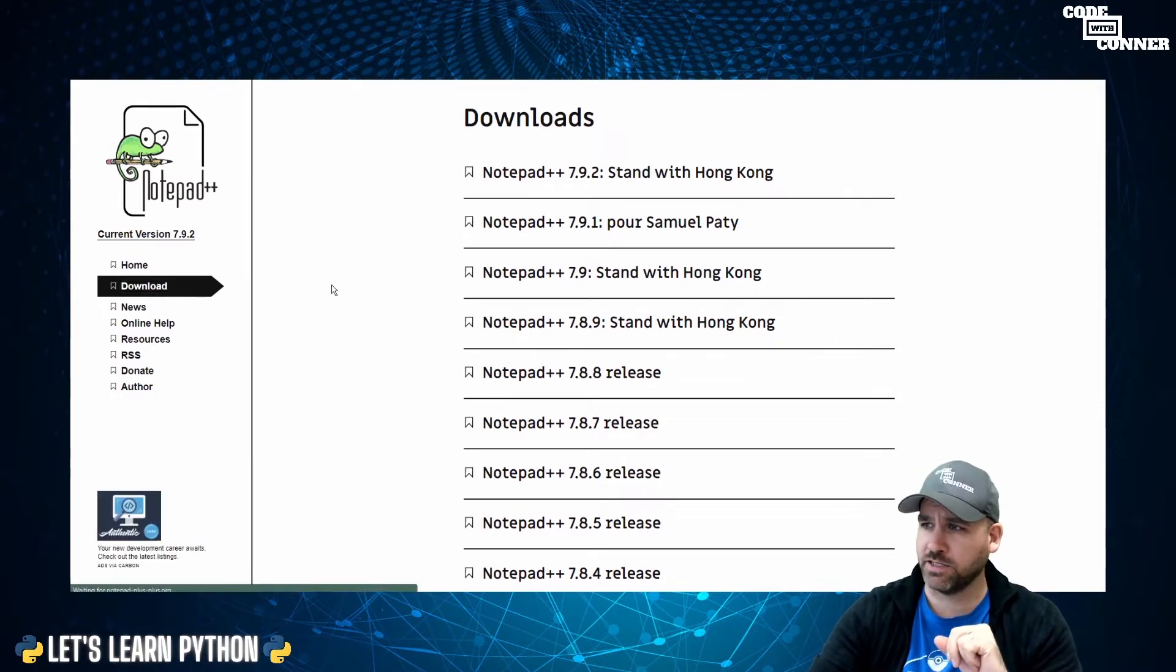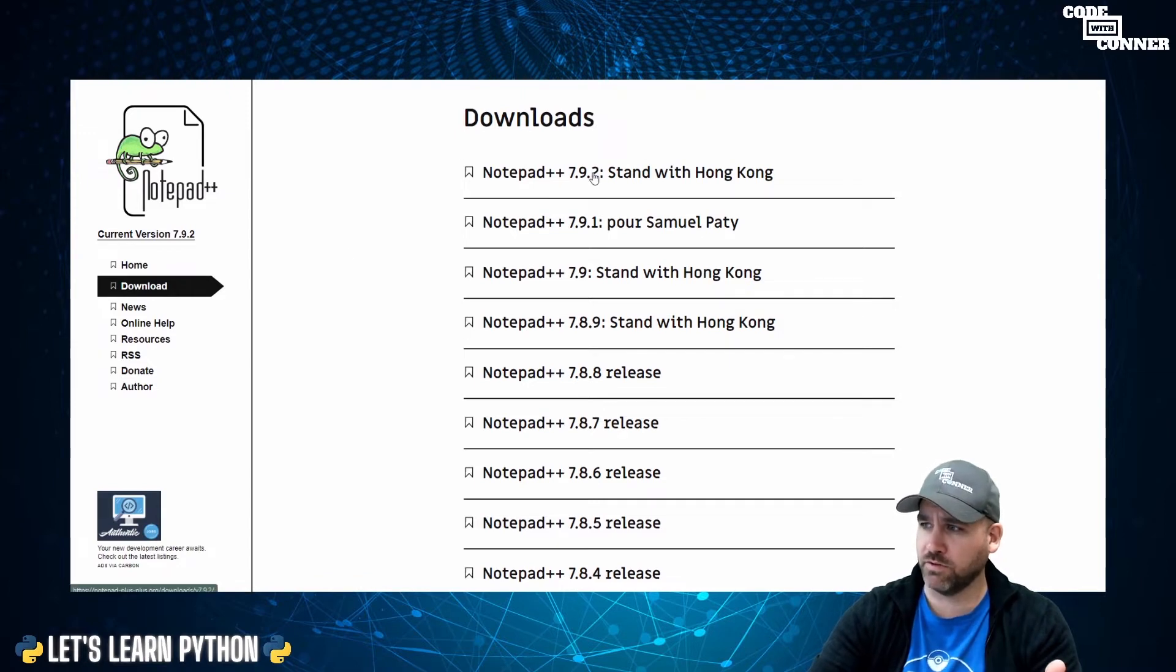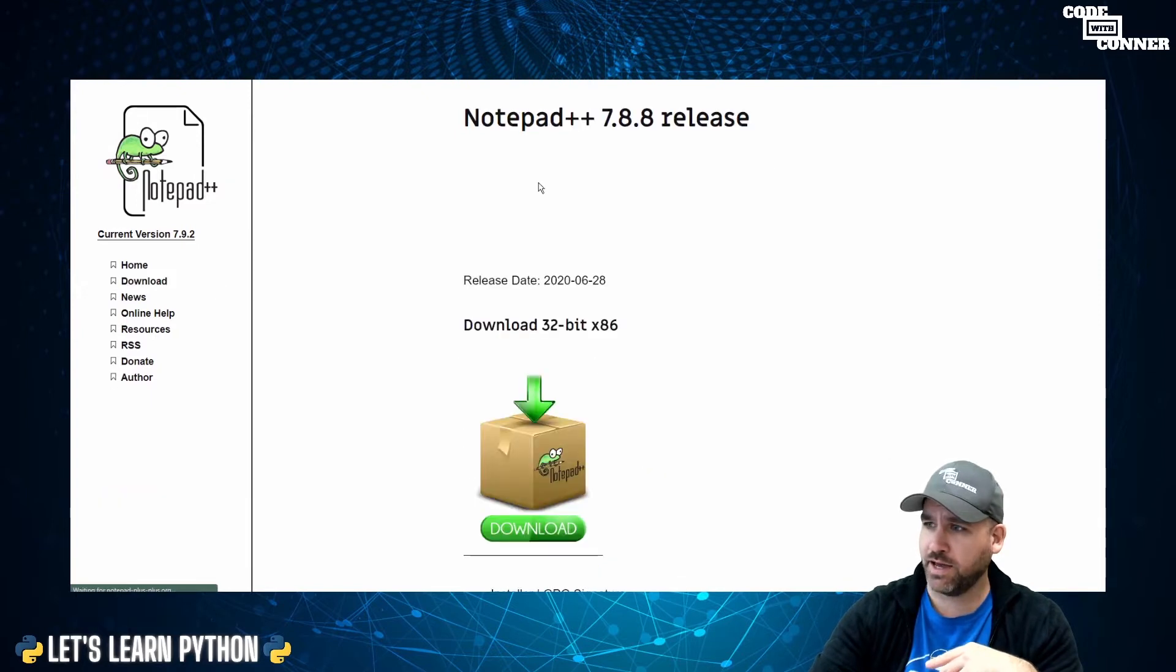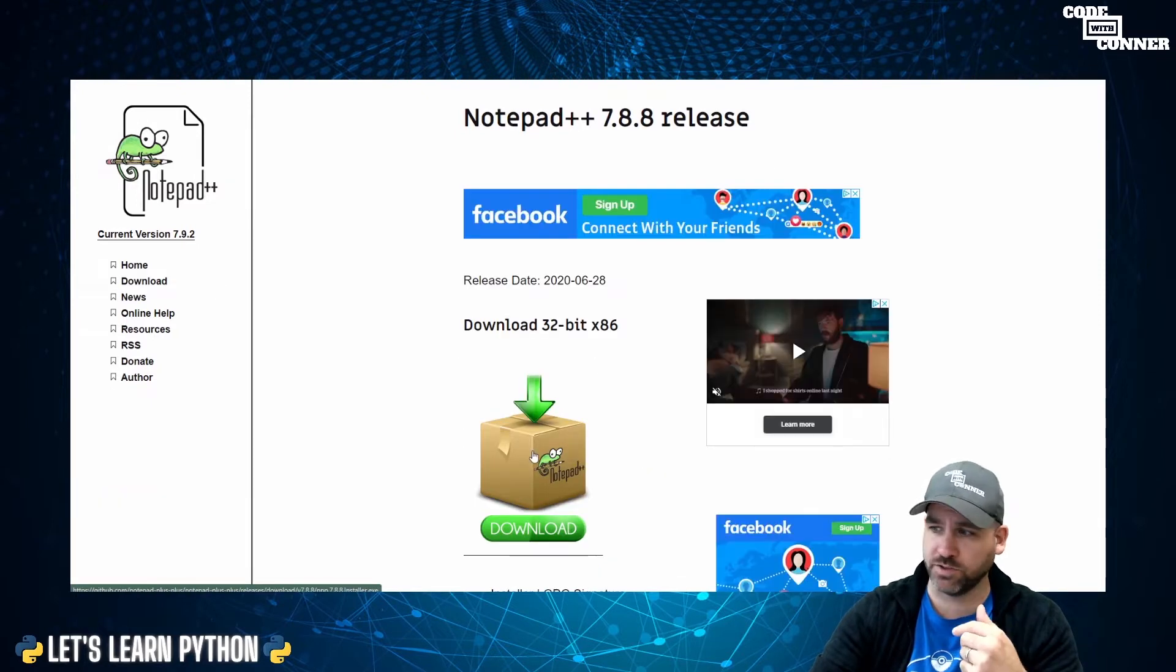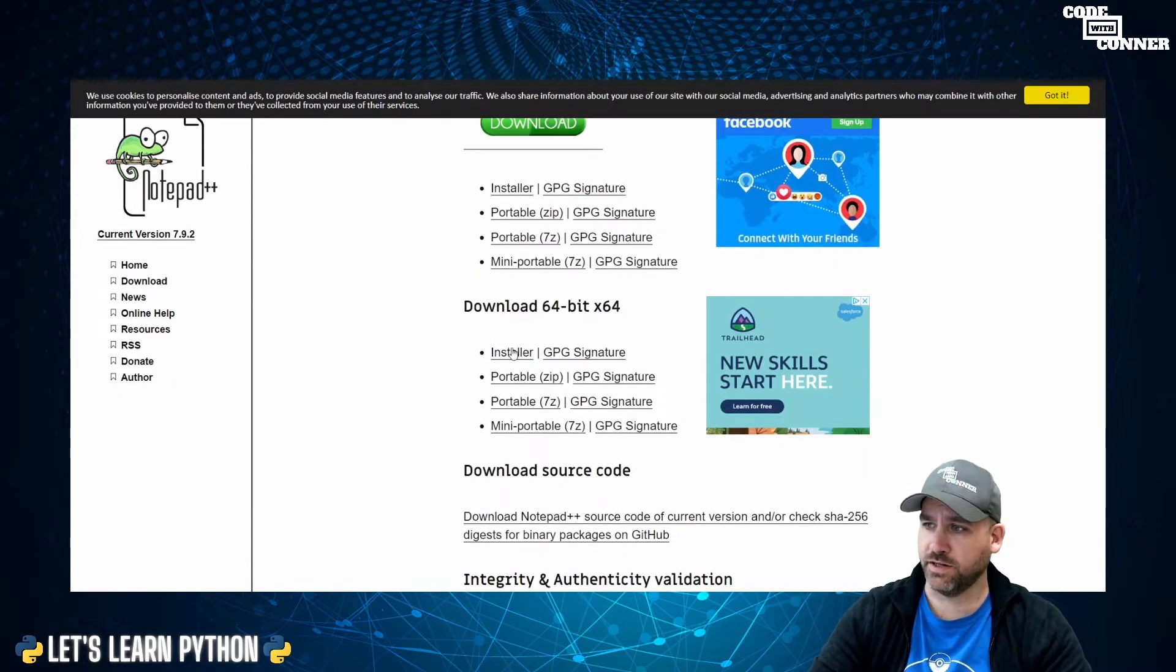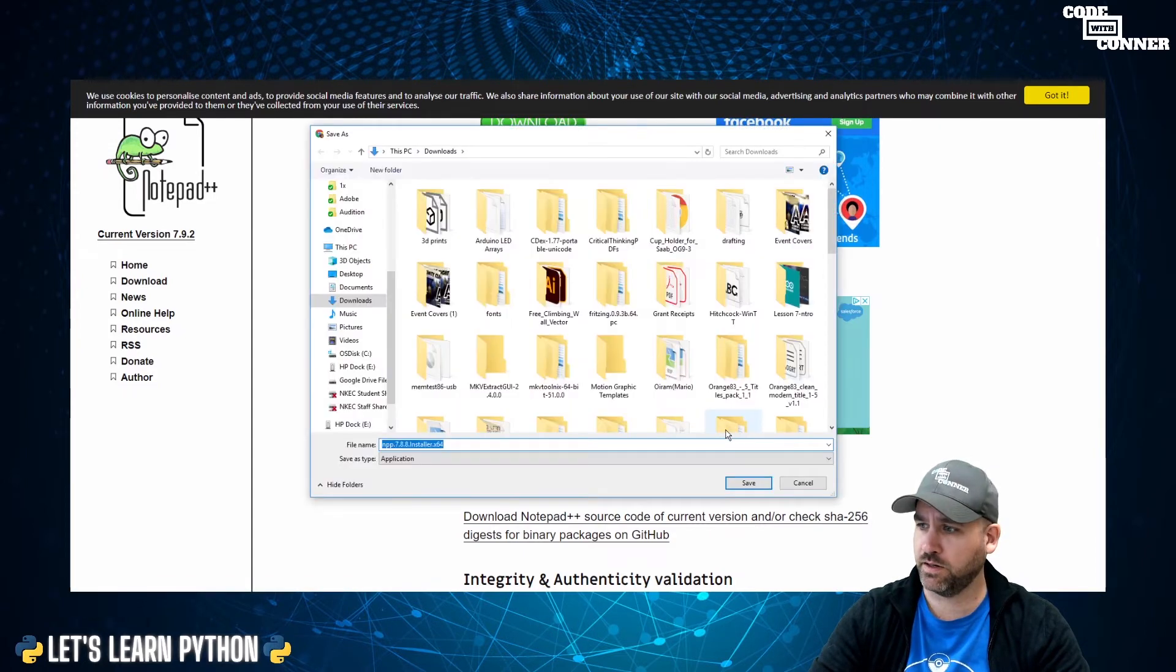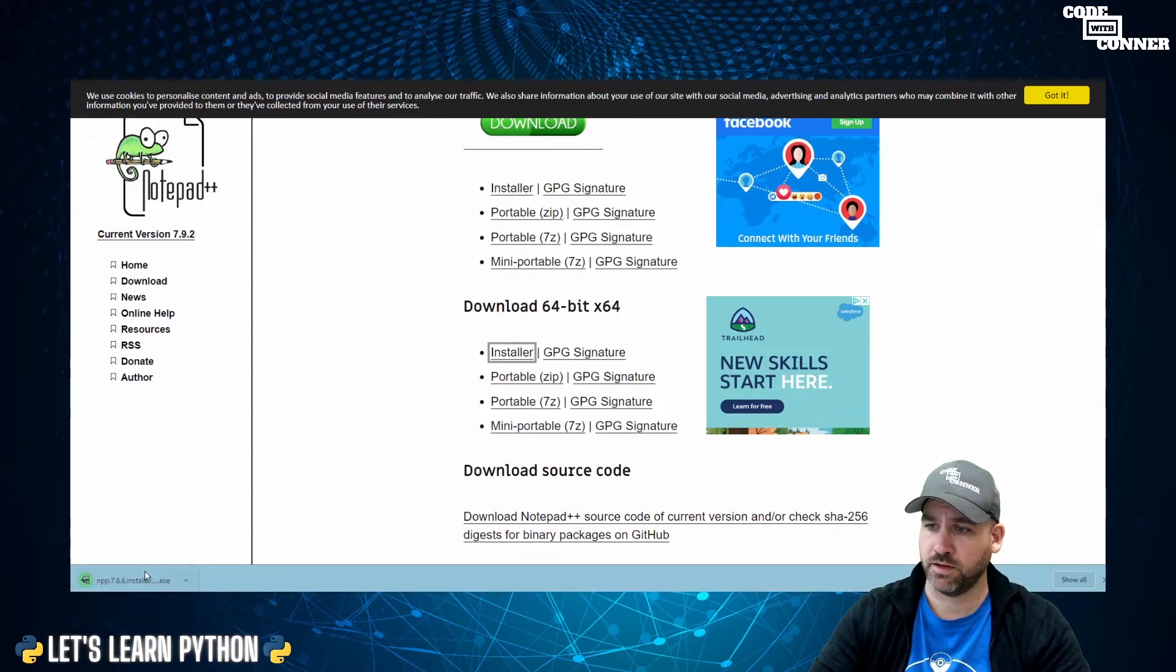If we hop over here to download, you can go in here and you can download the latest version. So here's the 7.88 release. Click on that. And then you can download it to your Windows machine. Again, take note of where you download it. And then we're going to run the installer. So I'm going to download the 64-bit installer here. And we'll save it. And we'll launch it.